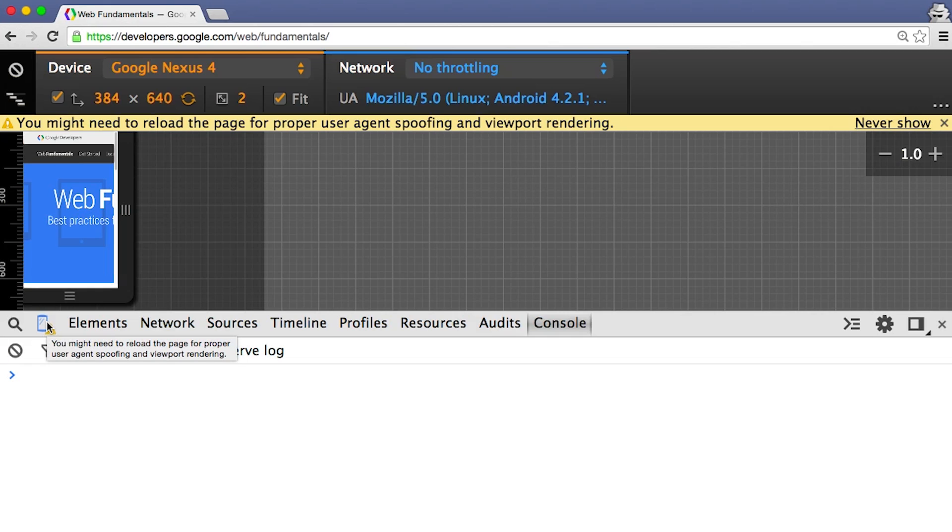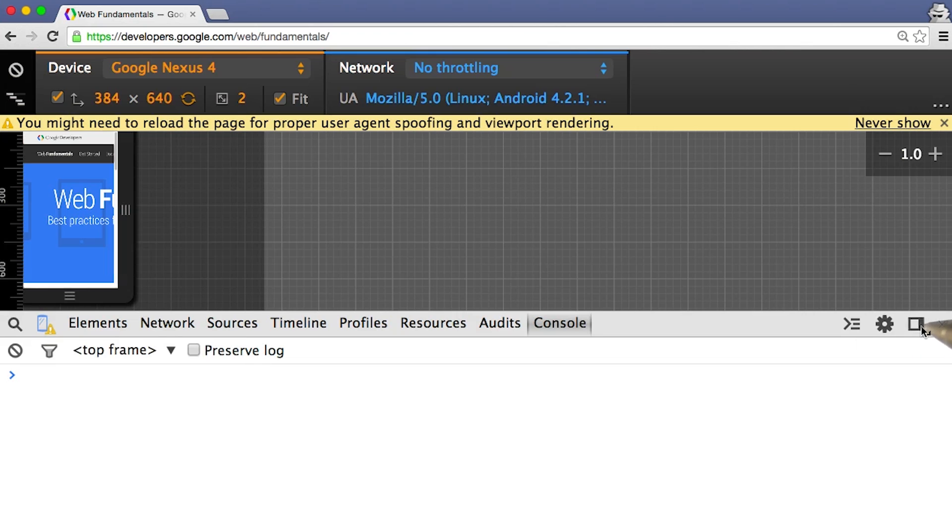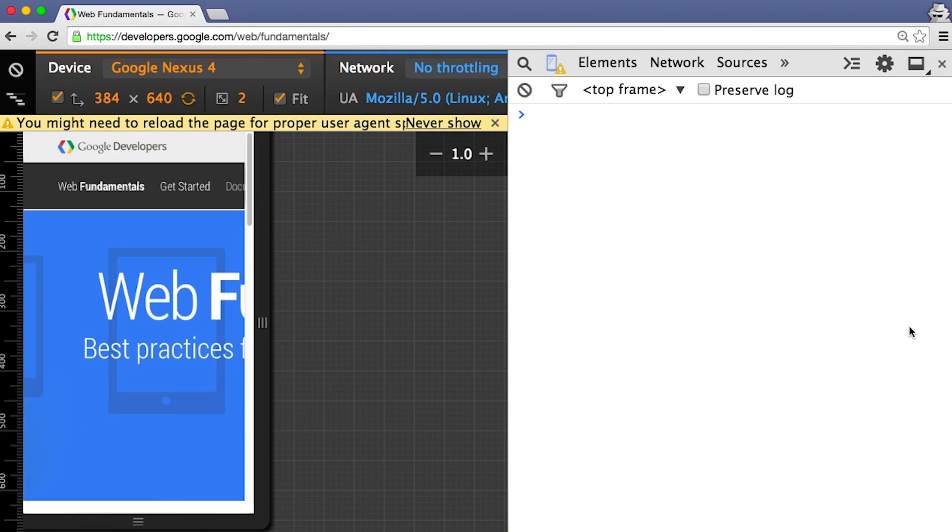But before I do, I like to dock the tools to the right side of the browser window. Since most phones are viewed in portrait, docking to the right side gives me the most amount of vertical space.